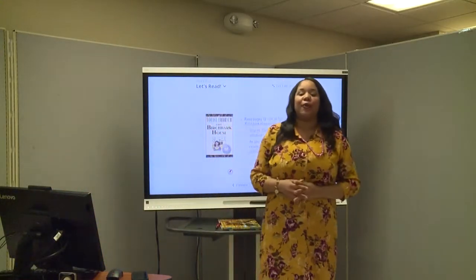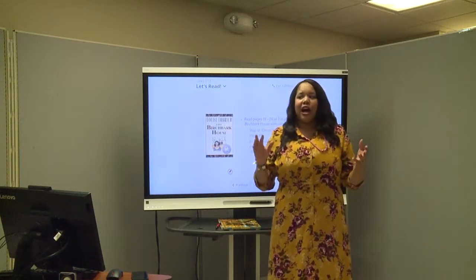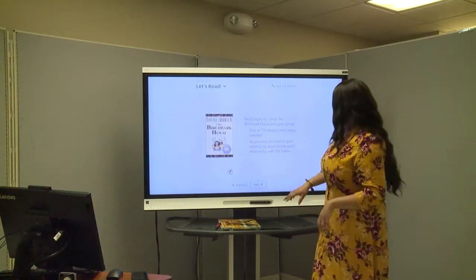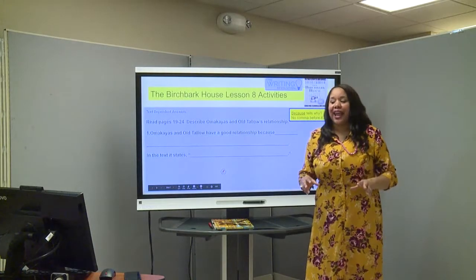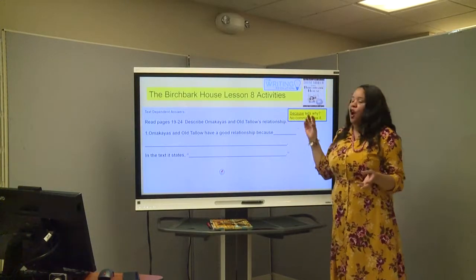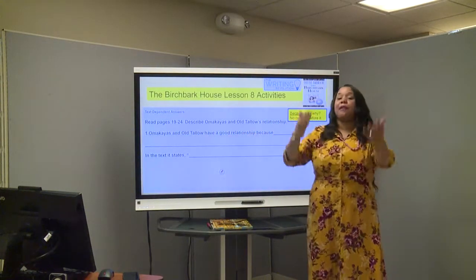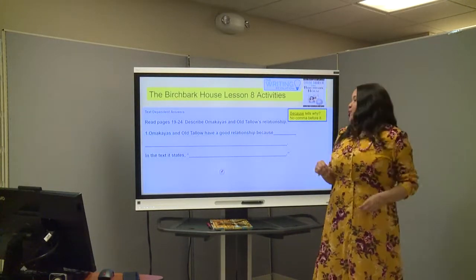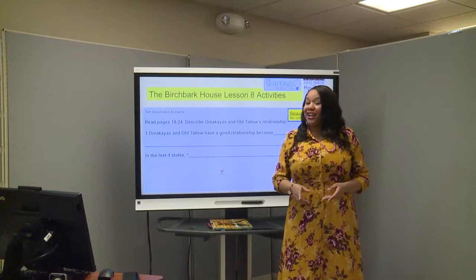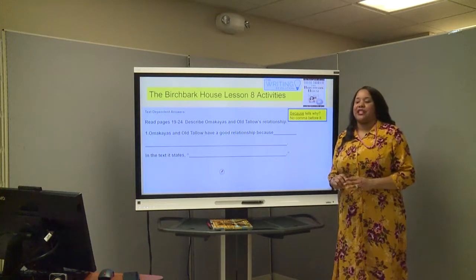That was a great reading, boys and girls. So what we see here is that Othello and Omakyus actually have a great relationship. Omakyus is a little different from the other children in Othello's eyes — in the text we saw that she treats her a little differently. Now we're going to do a lesson activity after reading pages 19 through 24 to describe Omakyus and Othello's relationship. Ms. Stark expects you to be finding text evidence to back up your thoughts on your details.